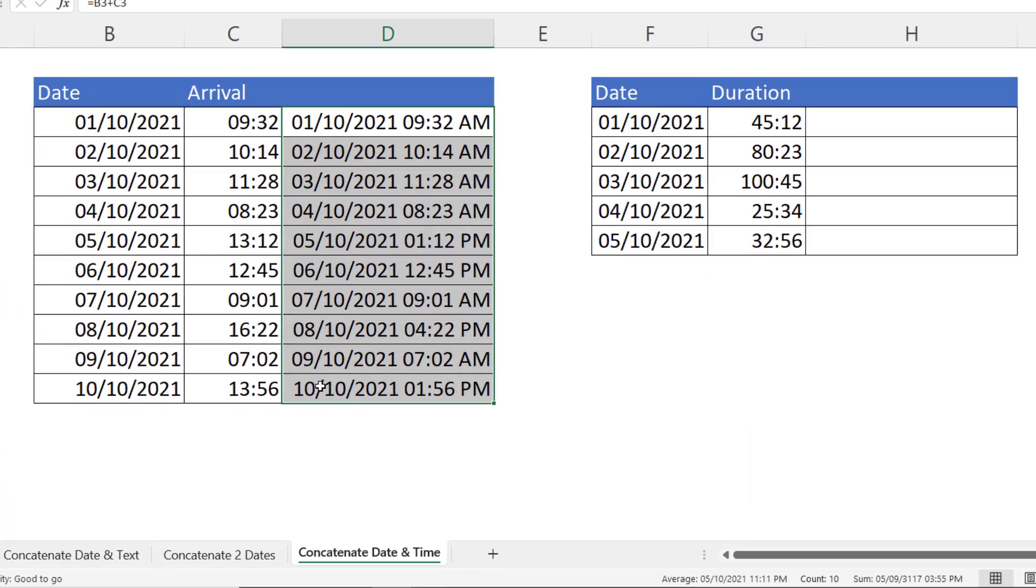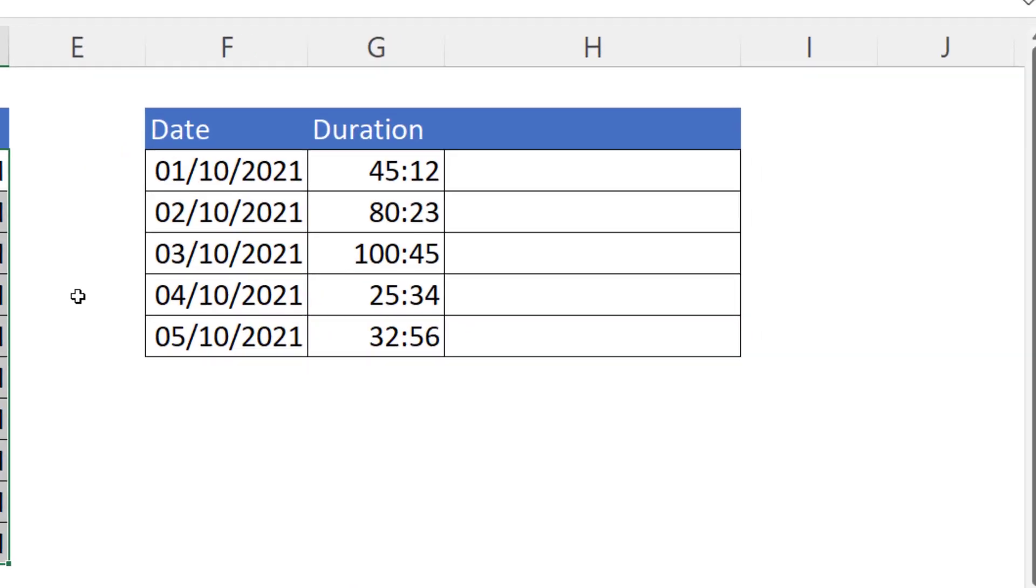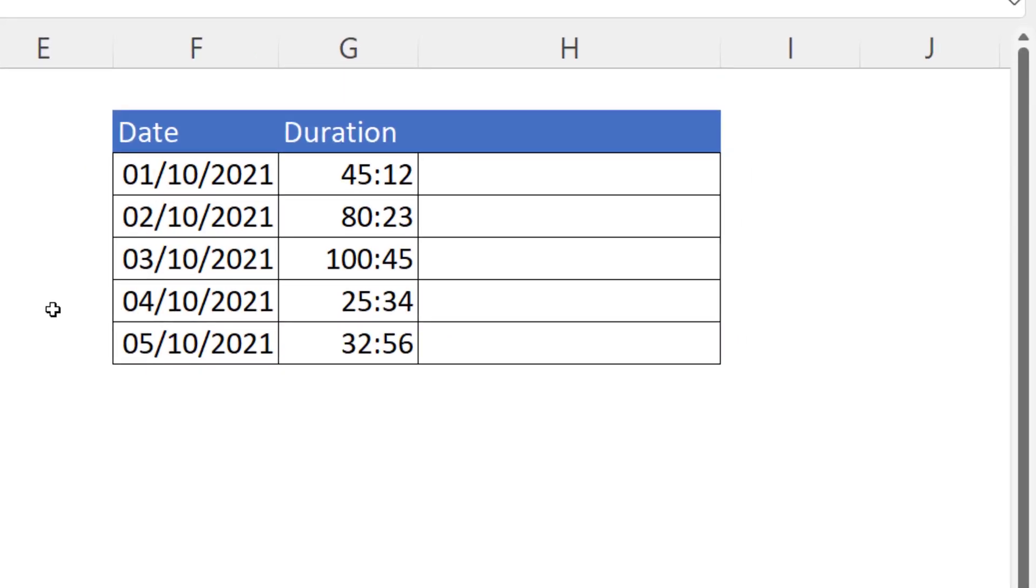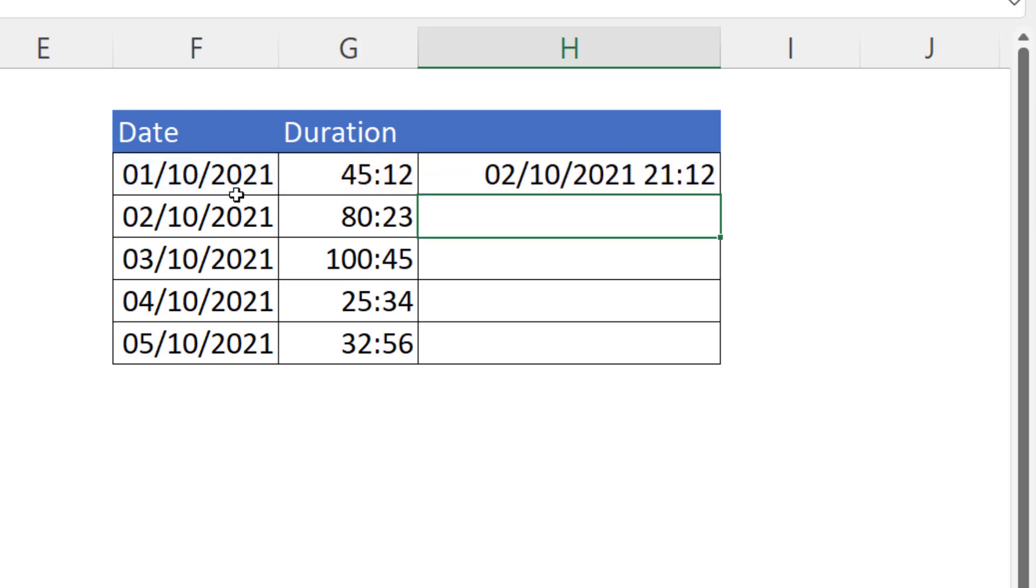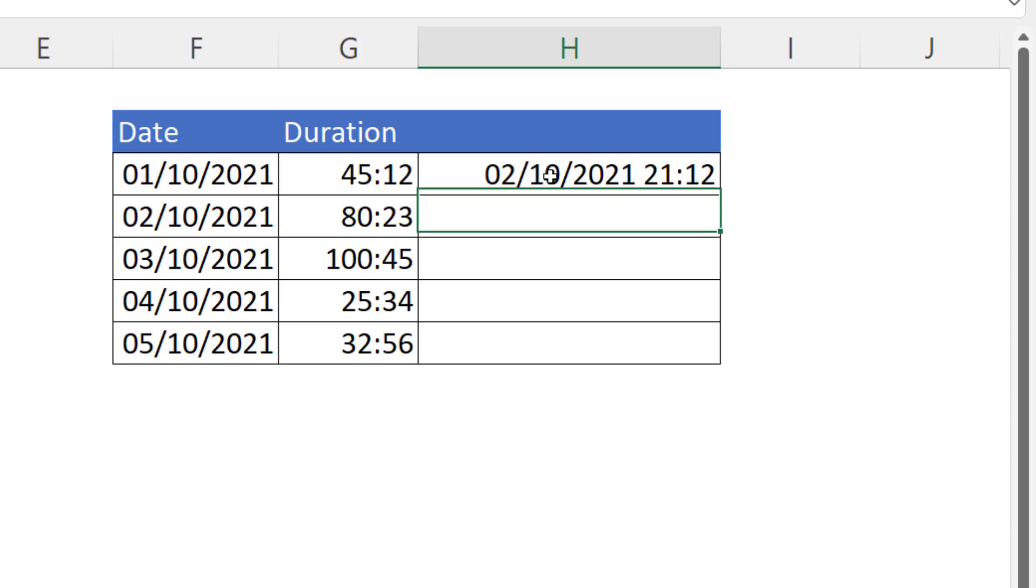Now this method doesn't work if your times are durations, so in other words if they exceed 24 hours. If I were to add this date and time you'll see that I get a different date because the duration actually takes you over a day, so it adds that extra day to the date. So how do we get around this?